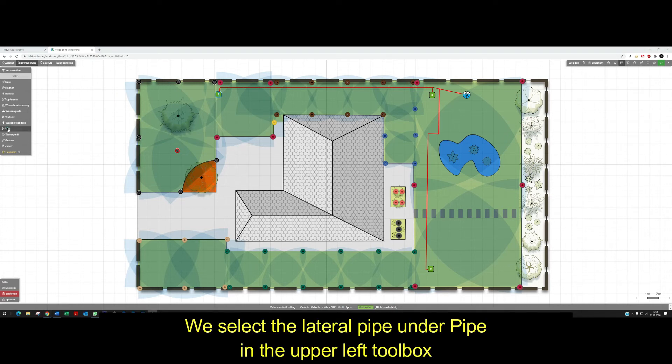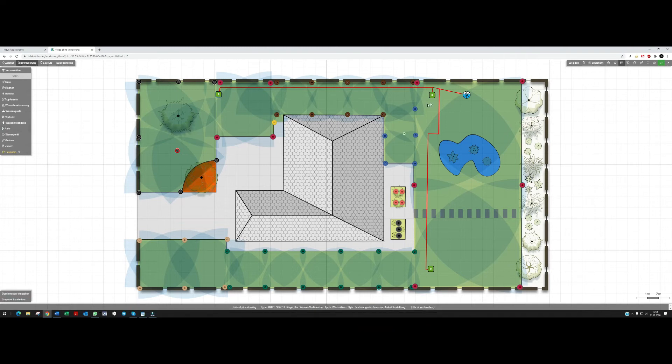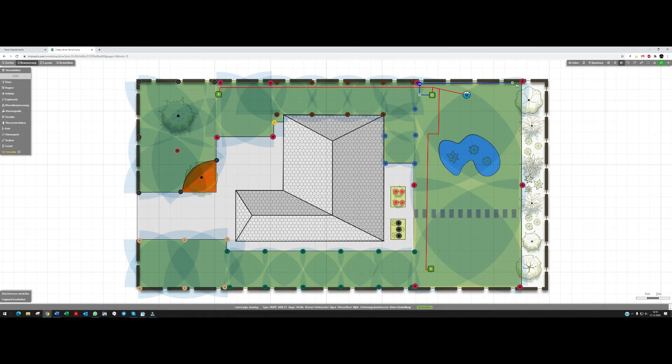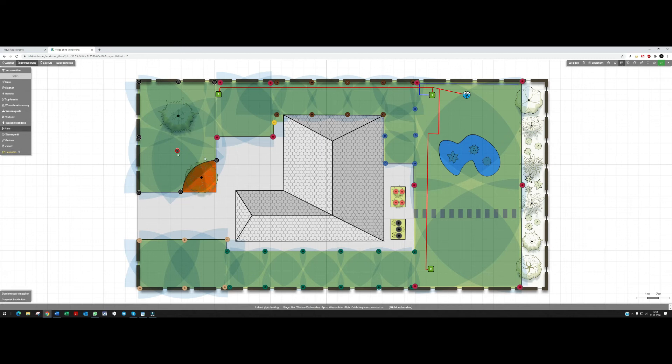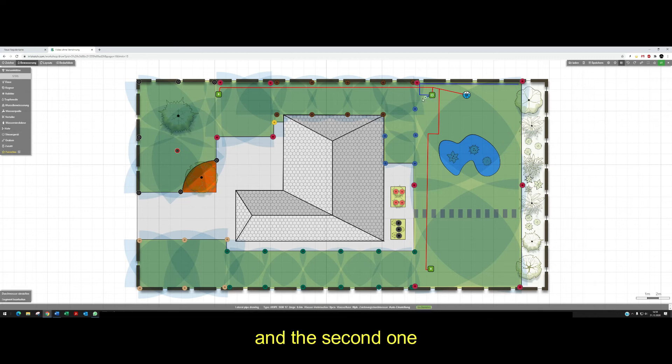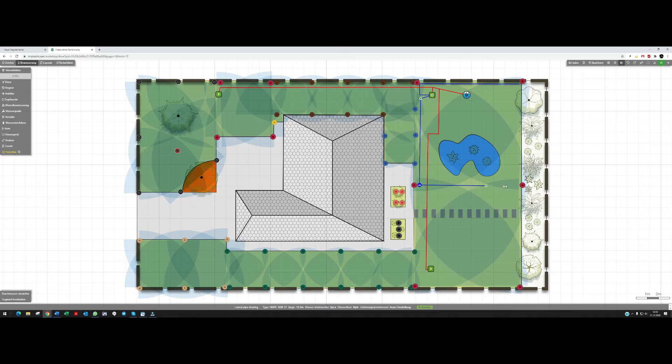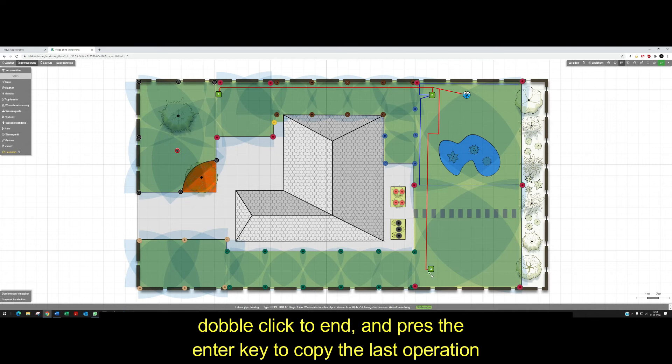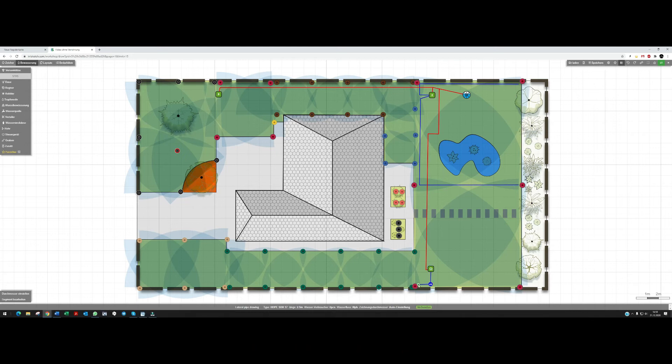We select lateral pipe under pipe in the upper left toolbox and start at the valve box with the first zone, and the second one. Double click to end and press the enter key to copy the last operation.